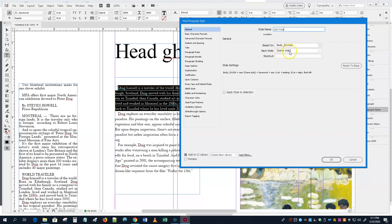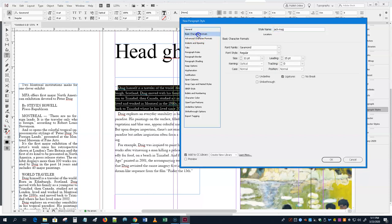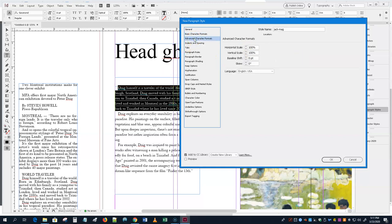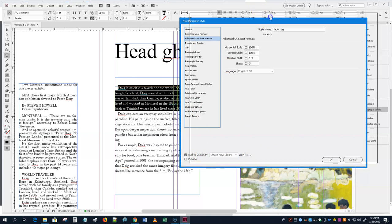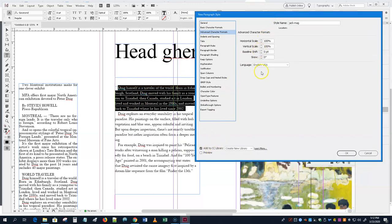The style is based on the body style — next style is the same style, so it repeats. You can see it chose Garamond, Regular, 11 point, and the leading. Under Advanced Character Formats you could change the scaling — for example, you could bring the horizontal scale down a little to squish the type. But the best way is to play with the type first and then make the style.